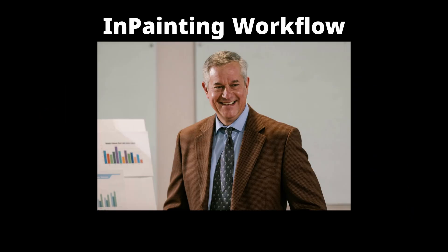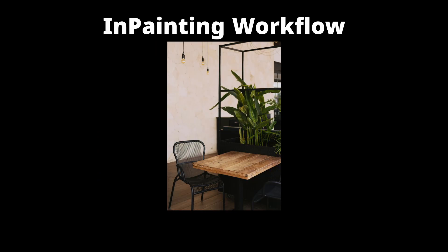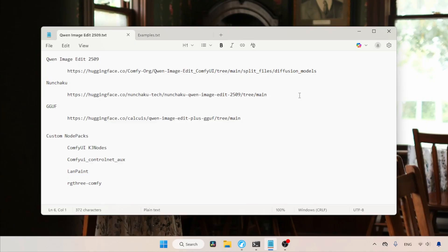In this video, we are going to see where we can download the model, and I also have some great workflows for using this model. Let's get started. First, let's see where we can download the full model and the FP8 model of QN Image Edit 2509. The download links I am using here are in the description.